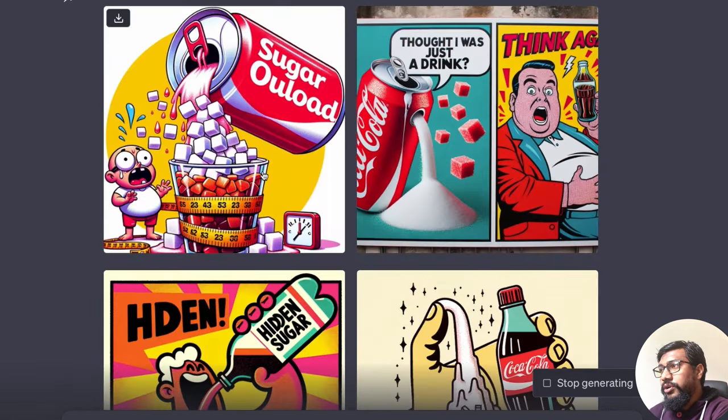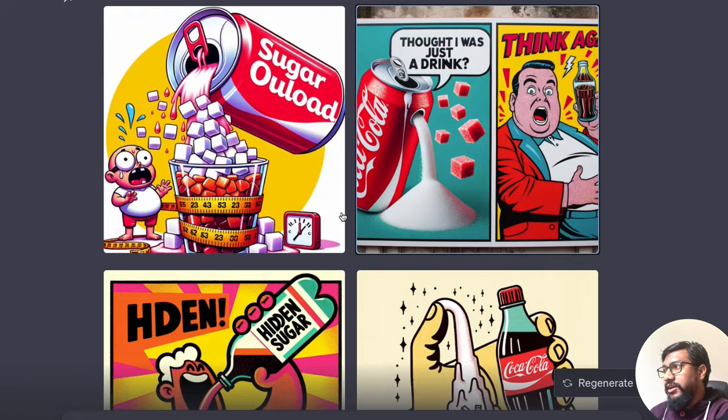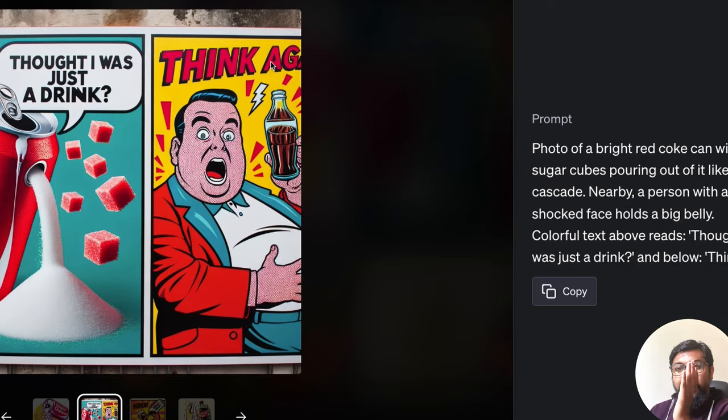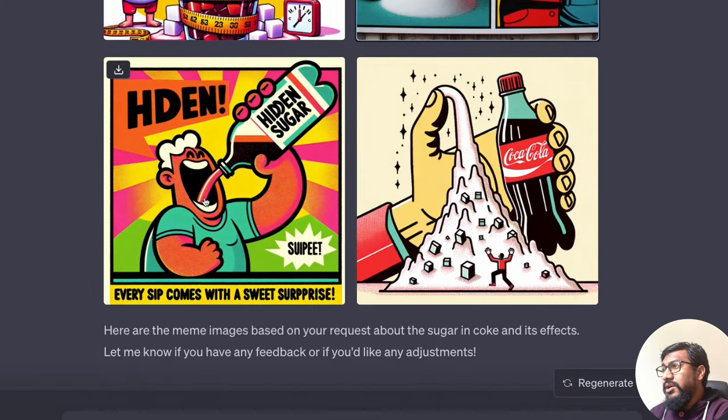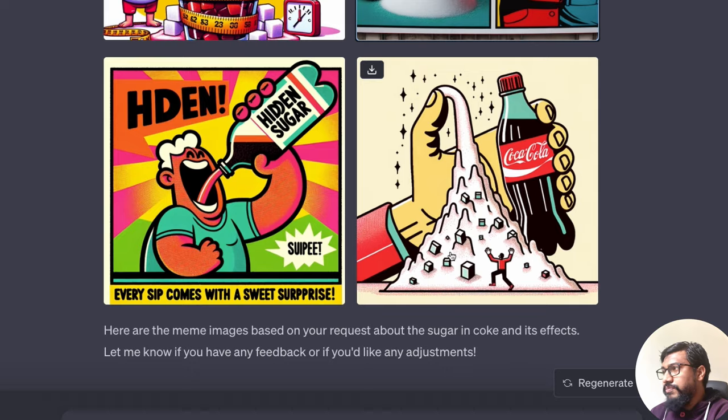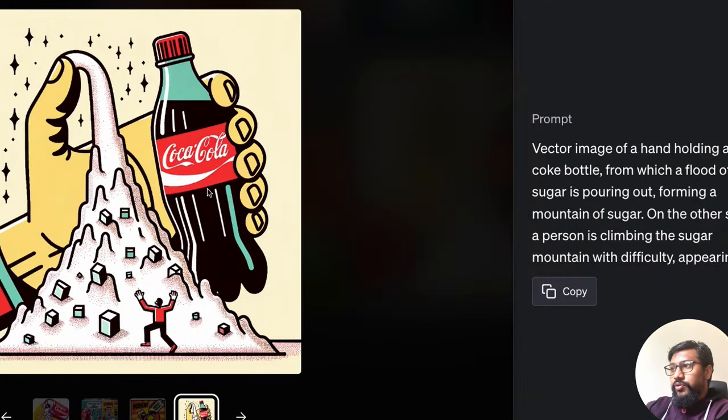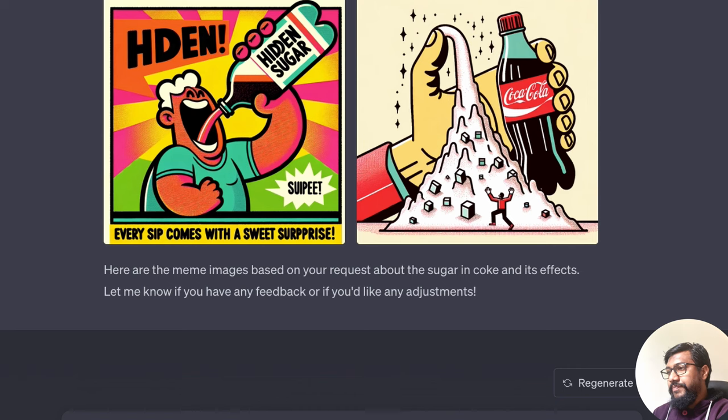Thought it was just a drink. Think again. I think the think again did not fully come because of the dimensional issues. Hidden sugar. Every sip comes with a surprise and you have got Coca-Cola with sugar. So I can go ahead and say, can you